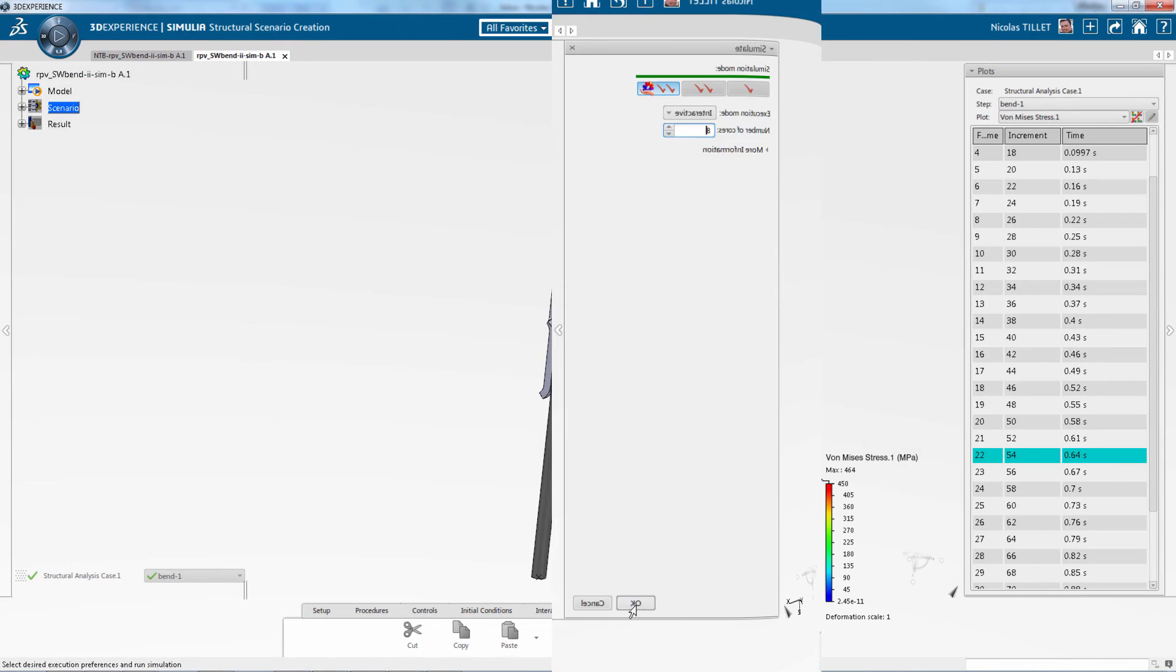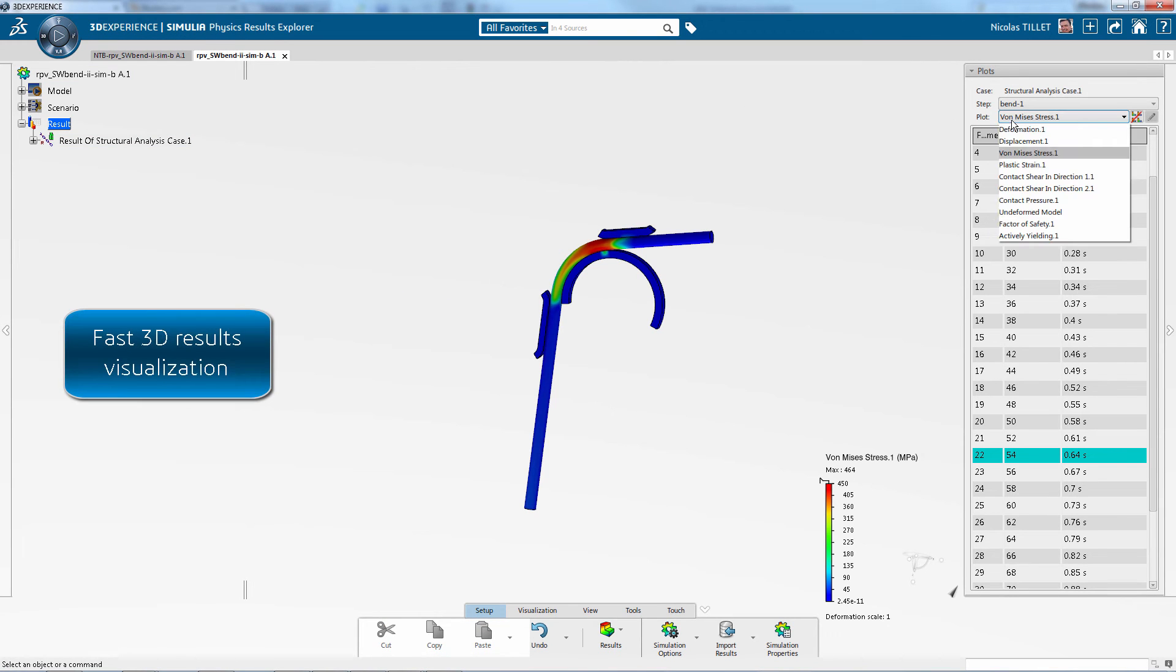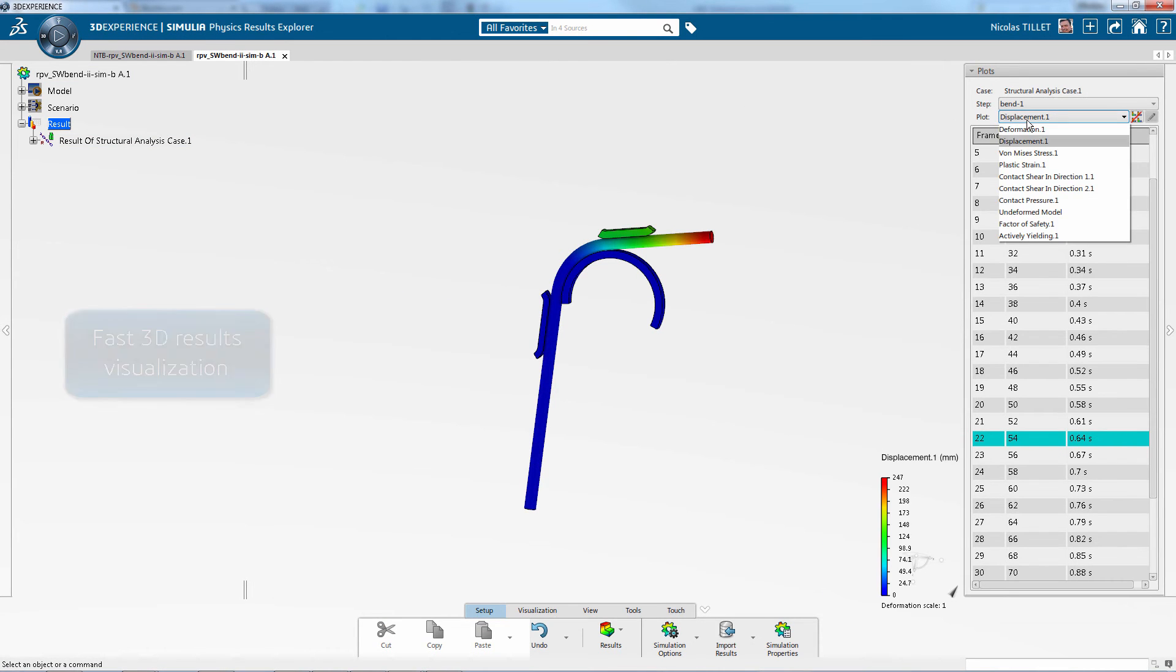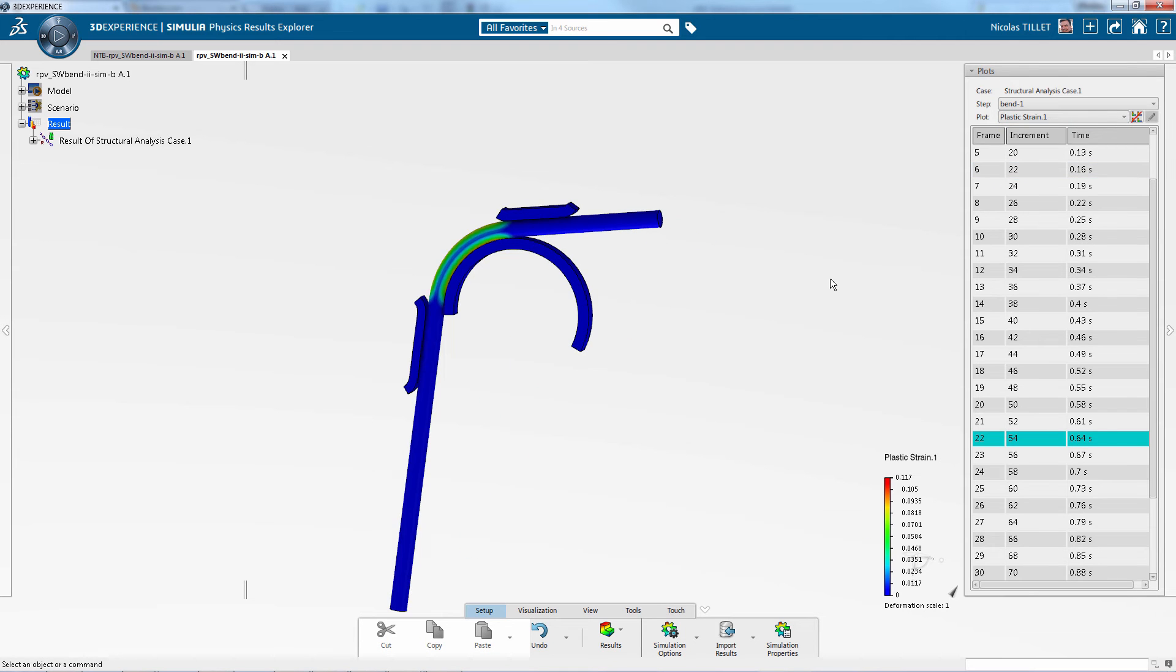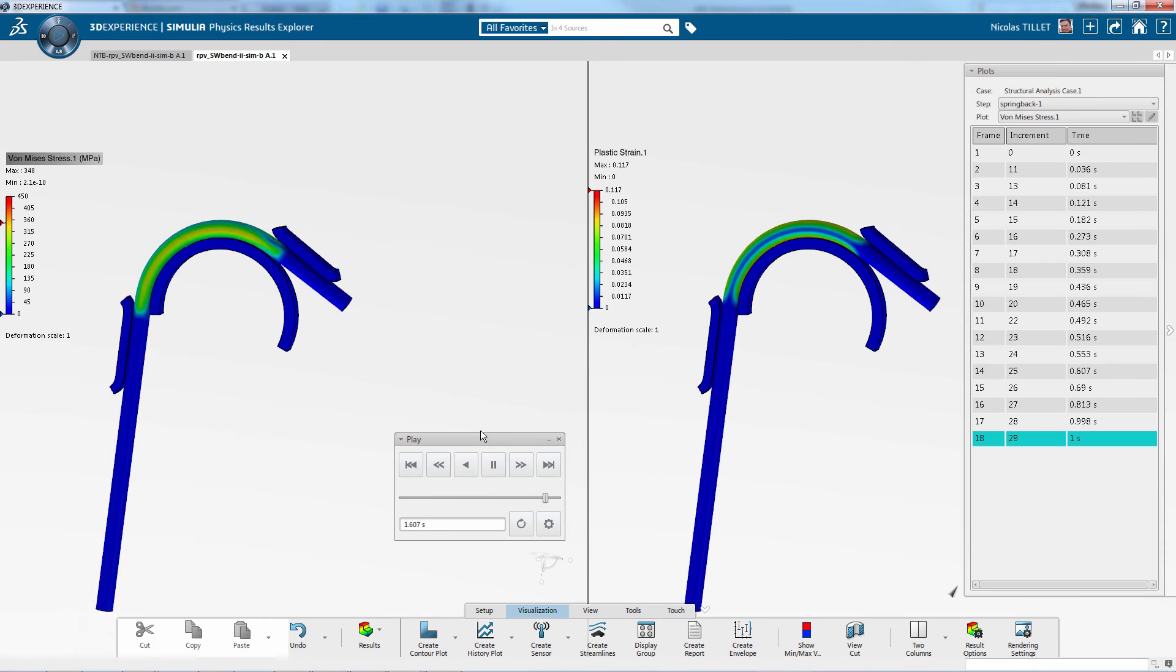So this simulation took about 12 minutes. Here the results are automatically visualized. So we are looking at stress, displacement.